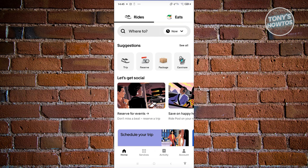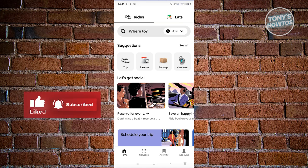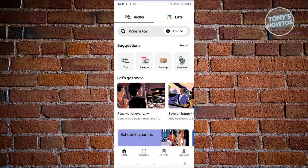In this case, since we already created our account, how do we actually start using Uber? We'll be teaching you how to use rides. There are multiple ways to use Uber rides — you have by default Trip, Reserve, Package, and Car Share. Each option does a specific thing. For Trip, from the name itself, it's just for trips — a simple booking that will pick you up at the current moment. If you choose Reserve, you'll be able to schedule a ride at a specific time.